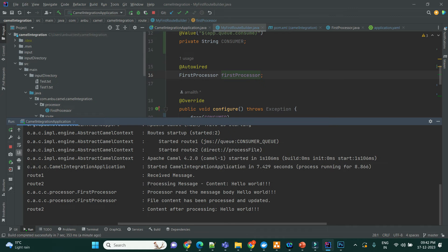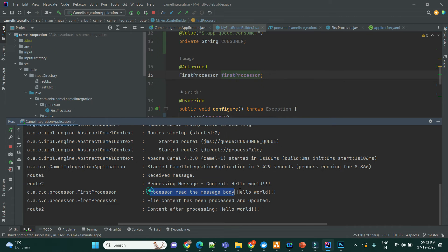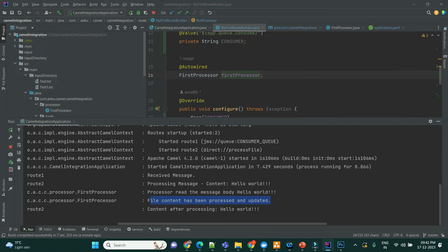See here, whatever I sent, it received the message, and it processed, it started processing the content, and processed read the message body, and it has been updated.